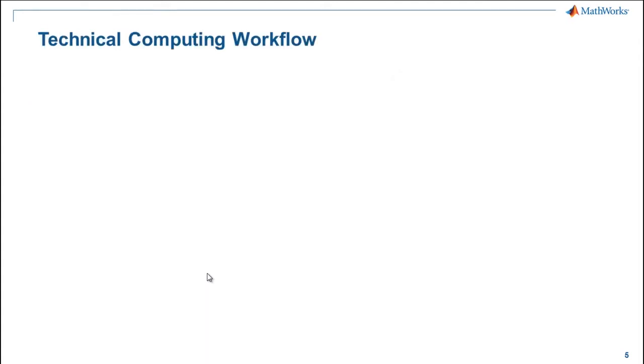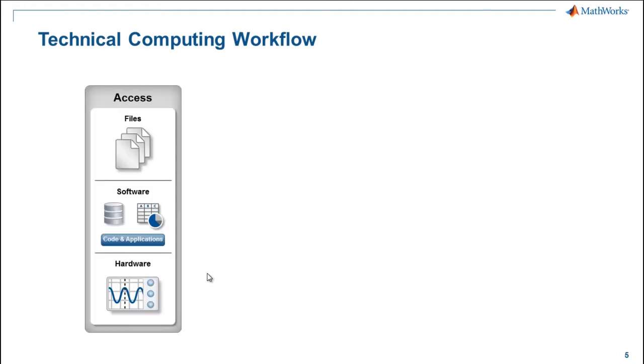Before we jump into our demo, I'd like to first introduce what we at MathWorks call the Technical Computing Workflow. This is a workflow that you will most likely follow, regardless of what domain you're in or what products you're using. If you are working with data, you have to get it from somewhere. It could come from files, it could come from databases or streaming applications, other types of software. It could come from hardware directly.